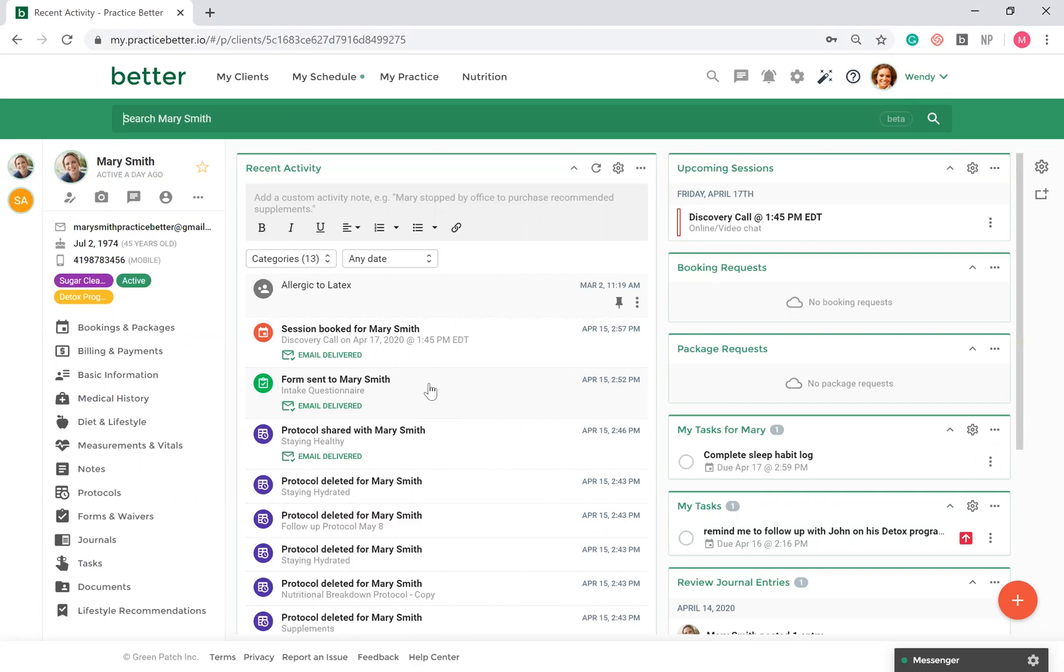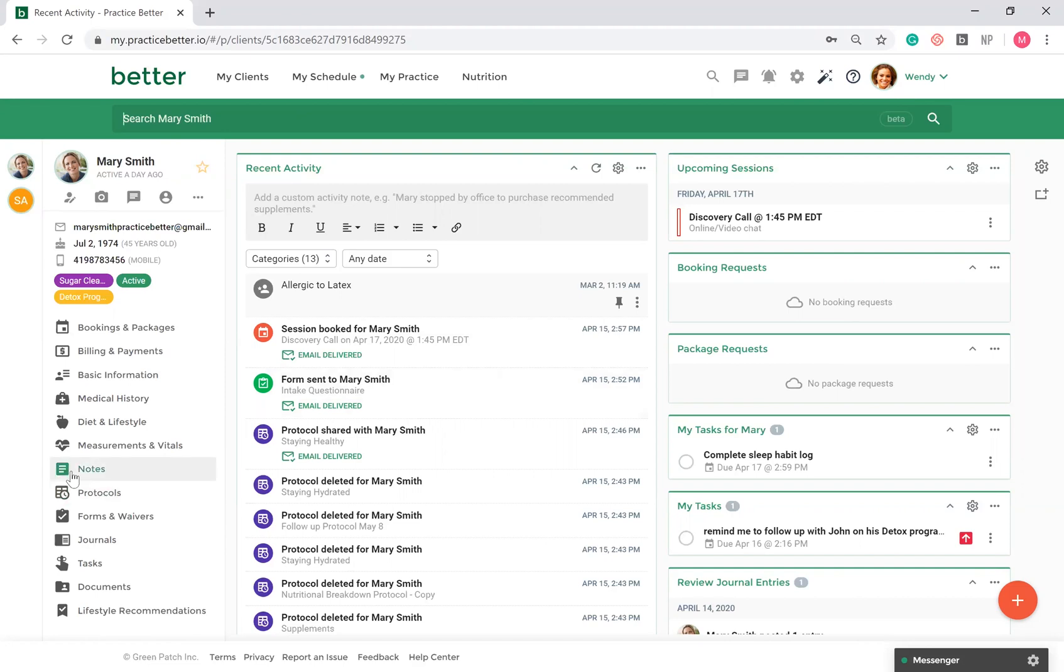Within a client's record, you can easily see all information regarding this client, see their upcoming sessions, any pending booking requests, any tasks. On the left-hand side, you can enter different sections within the client record. You can review or tag chart notes, you can create protocols for your clients, and much more.